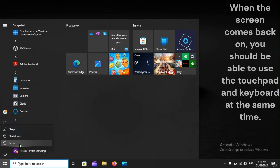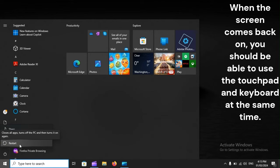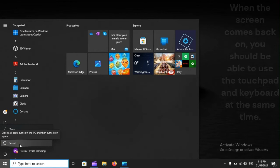When the screen comes back on, you should be able to use the touchpad and keyboard at the same time.